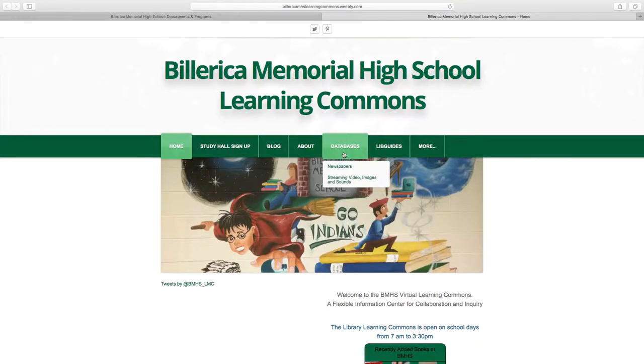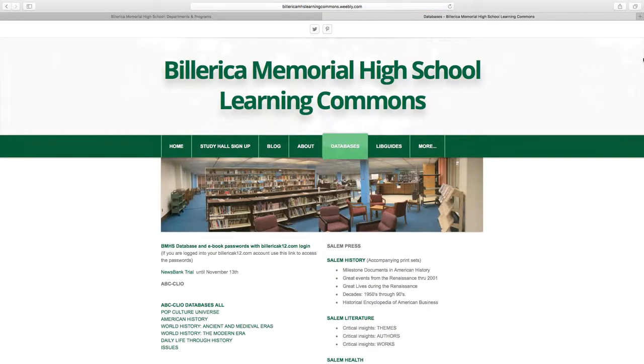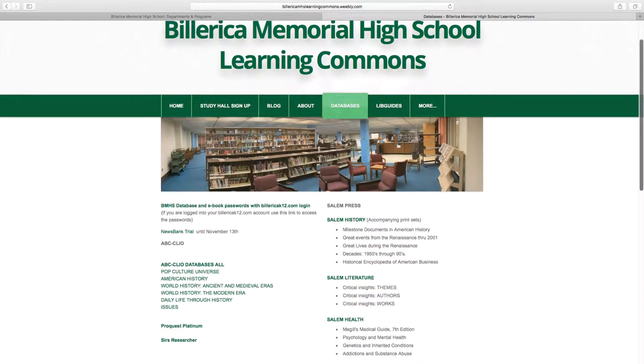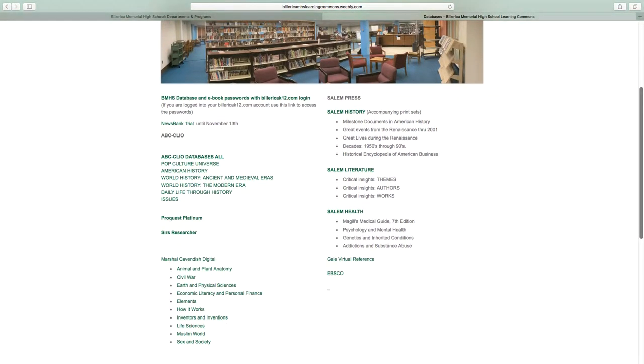Once on the website, you can see the database tab, and it will bring you to a list of all the databases that we have available.